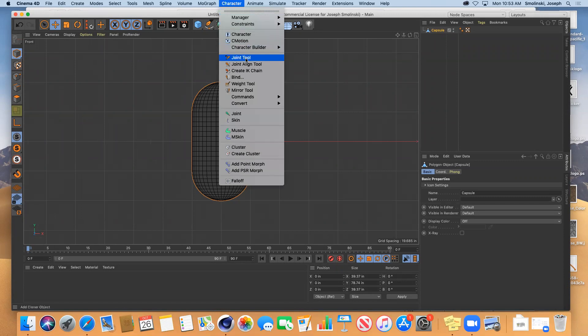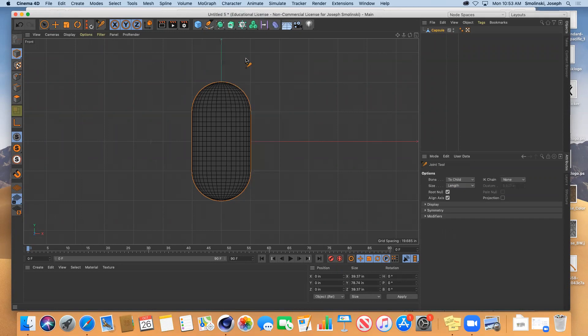What we are going to do is we're going to add four different points to move this figure around. The first one you put in is going to be called the root. That typically stays relatively stationary and the other ones follow the root and can move accordingly.